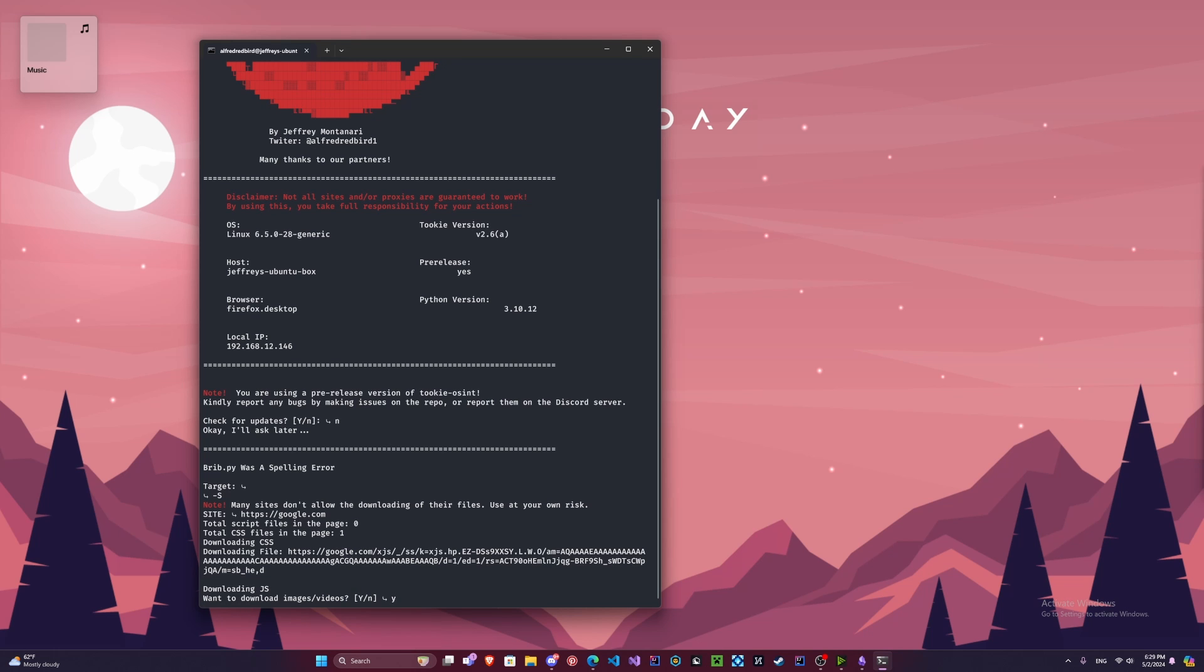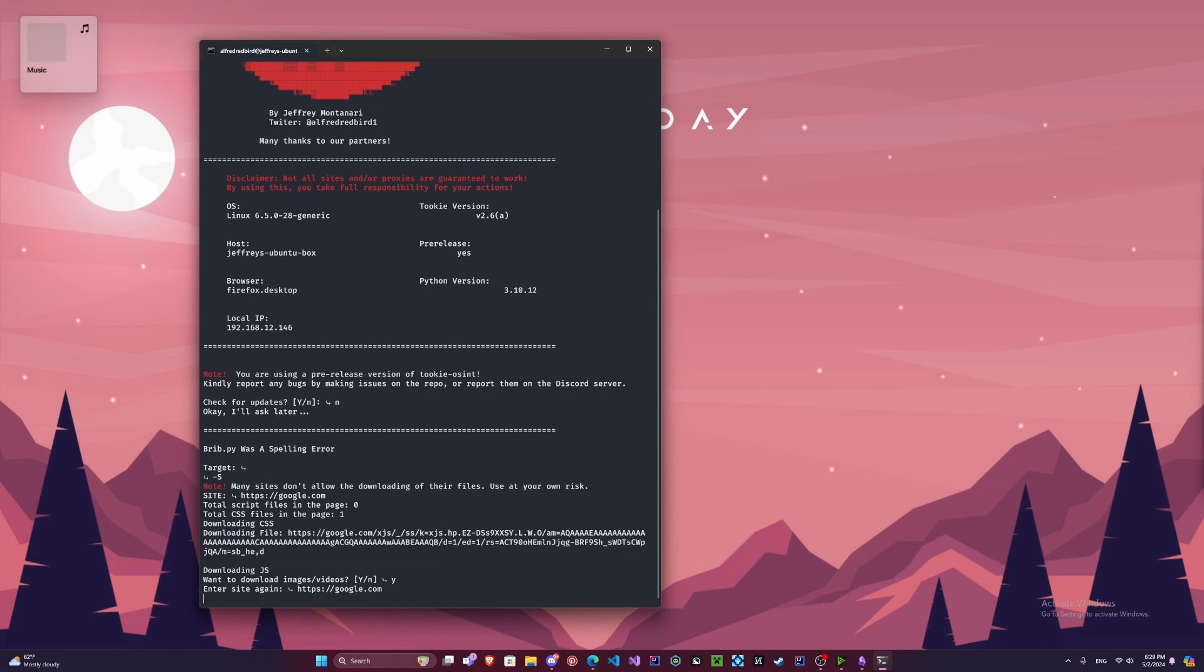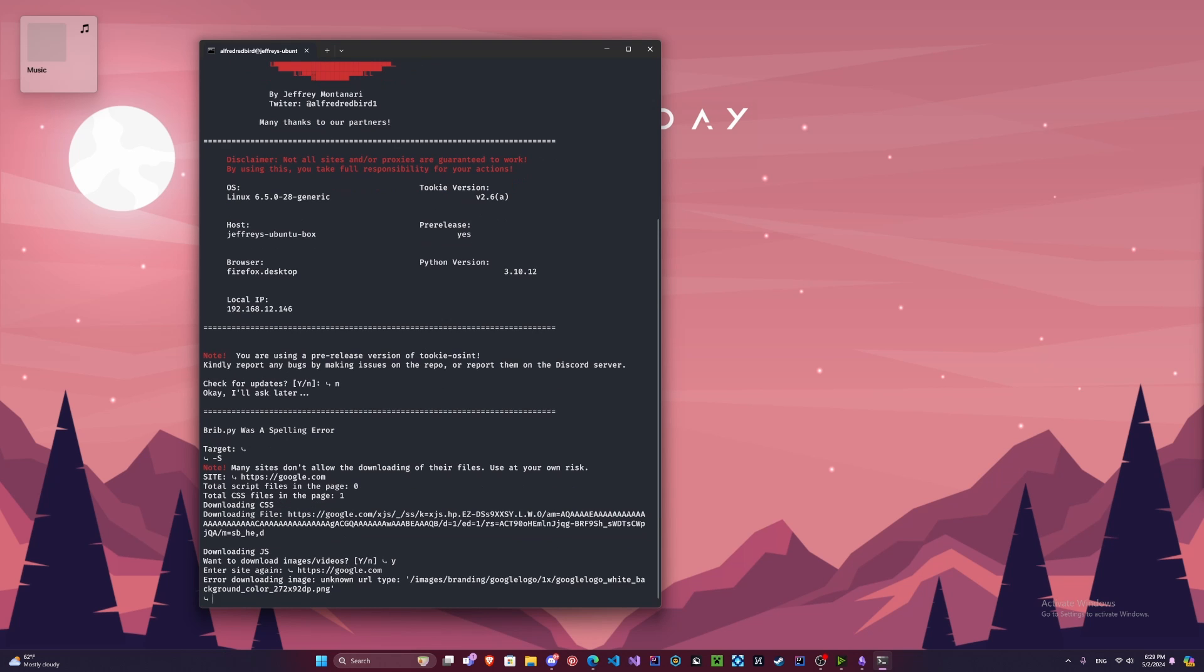Now there is one CSS file that it found. And here we go, we're going to say yes. Why don't we download the videos. We're going to enter the site again. Now see, this image here was not able to download, but that's okay.